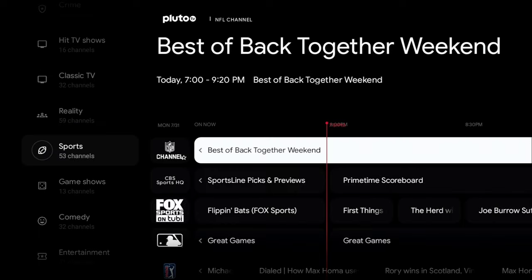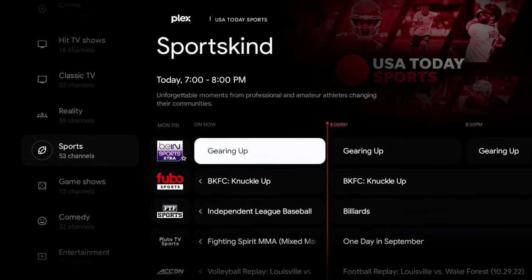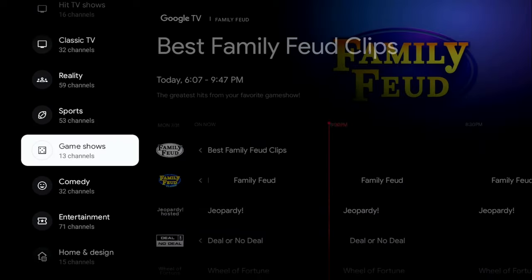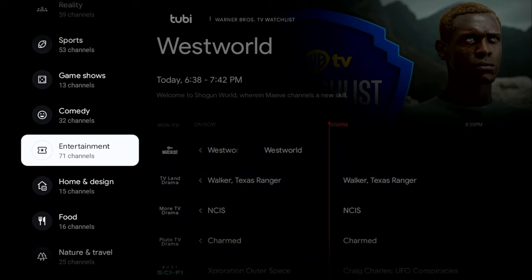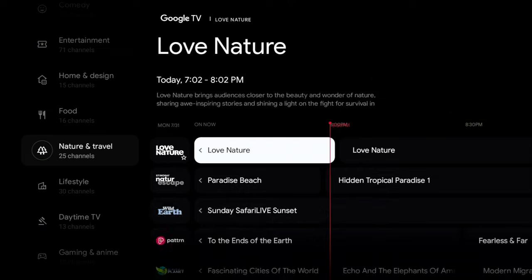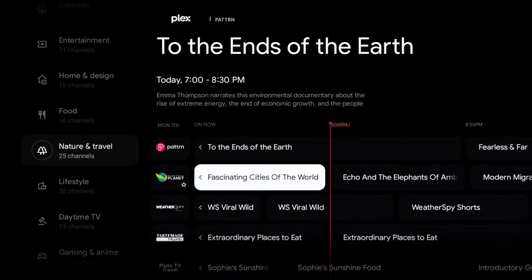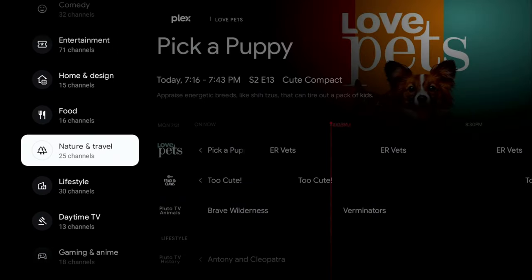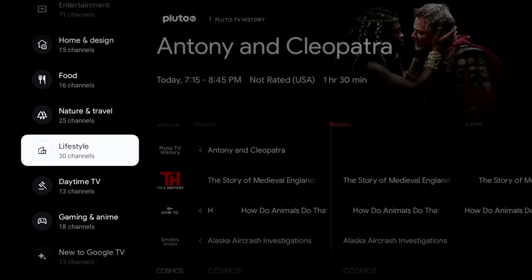There are Sports channels — NFL Channel, CBS HQ, MLB, extra football and sports content. Below that: Game Shows, Comedy, Entertainment with 71 channels, and a Home & Design category. The Food, Nature & Travel section is where I'll be spending my time — it includes BBC Earth, Nature Love, Nature Paradise, Beach Sunday Safari, Live Sunset, Rock & Park, and more.